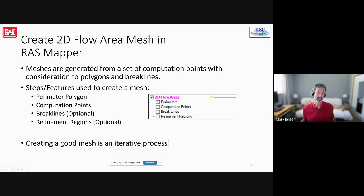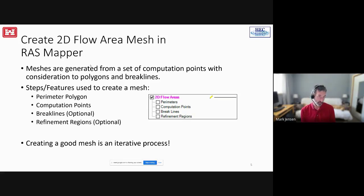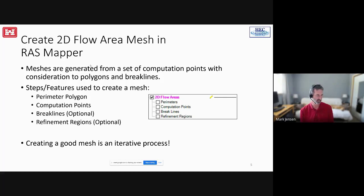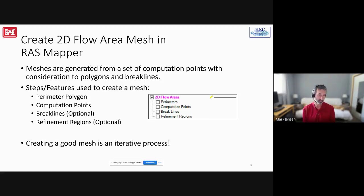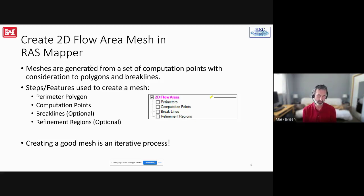How to create meshes in RAS Mapper: meshes are generated from a set of computation points with consideration to polygons and break lines. The polygon is the perimeter line. The steps in order are: perimeter polygon, computation points (which you can hand-enter, paste from a table, or use an automated approach at a specified offset), break lines, and then refinement regions. You could do any of these in any order since the mesh isn't made until all the data is there, but this is a good order to think about the problem. Creating a good mesh is an iterative process.